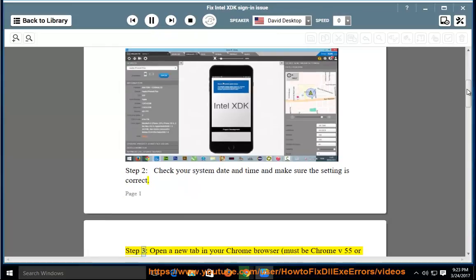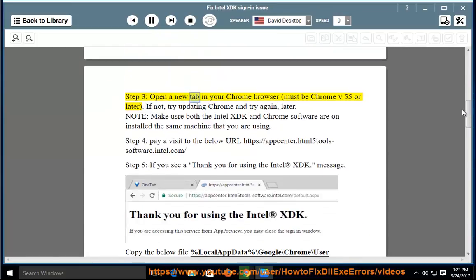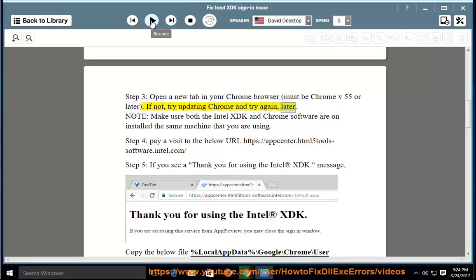Step 3: open a new tab in your Chrome browser — must be Chrome v55 or later. If not, try updating Chrome and try again later.